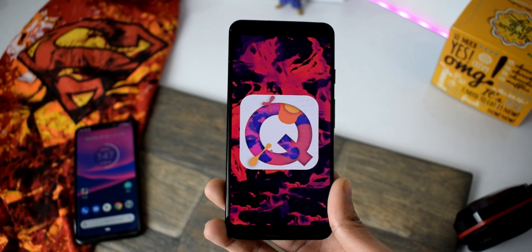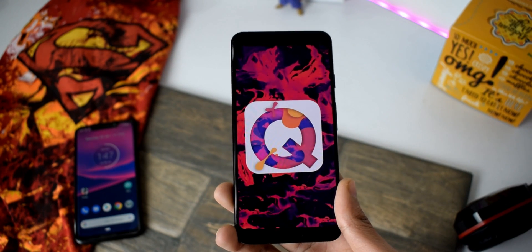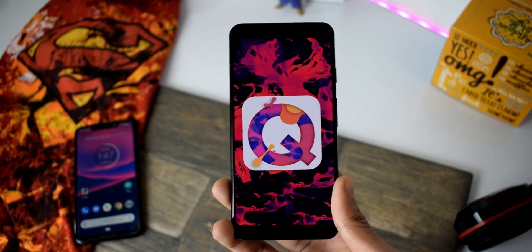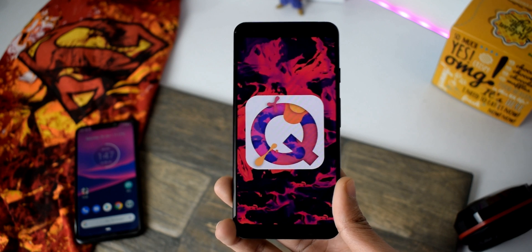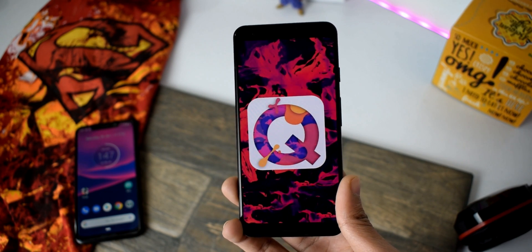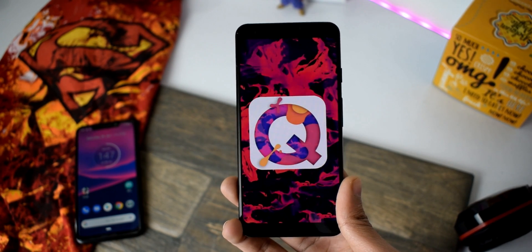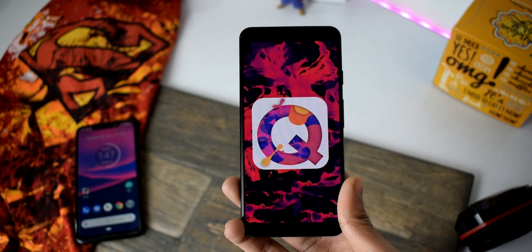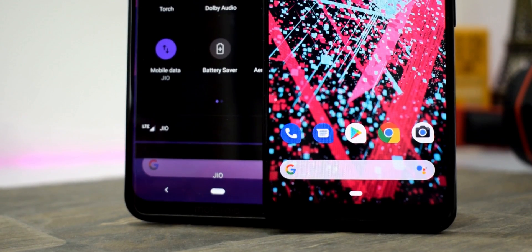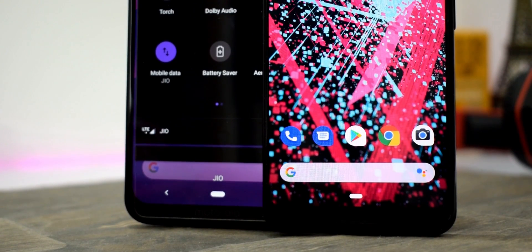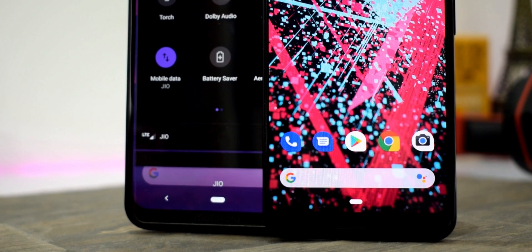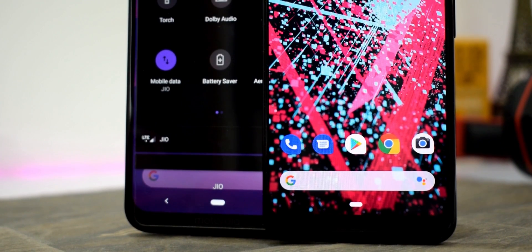Hey guys, it's time to talk about Android 10.0 Q, and the exciting news is we have new information from XDA. This includes more confirmed features and interface changes that you're going to see with the upcoming Android software. Make sure to check my previous video on the initial information because that is going to help you understand more.